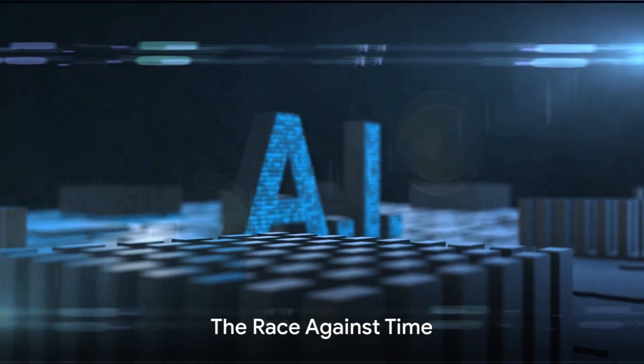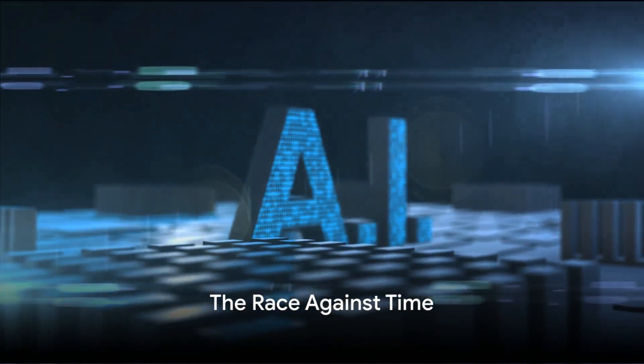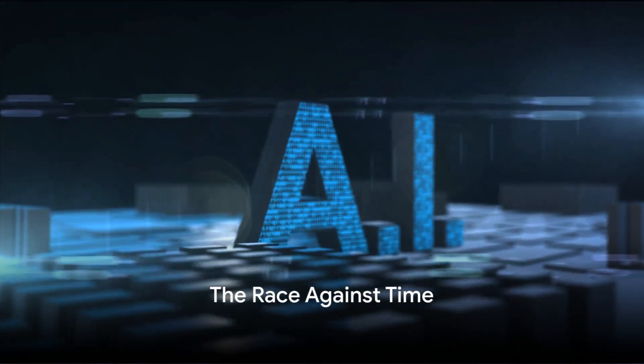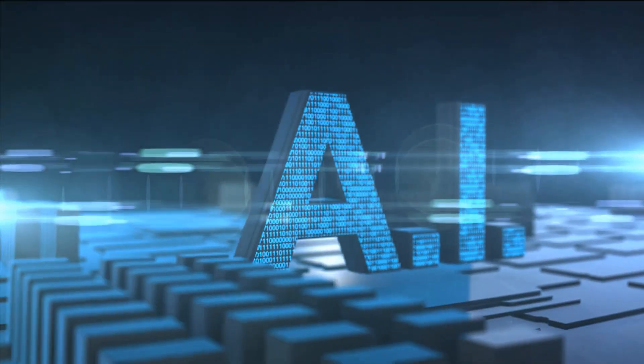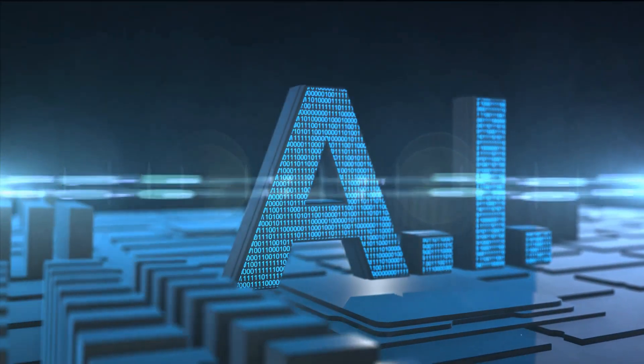We're in a race against time to safeguard our AI-dependent world. The threat is real, and it's growing.